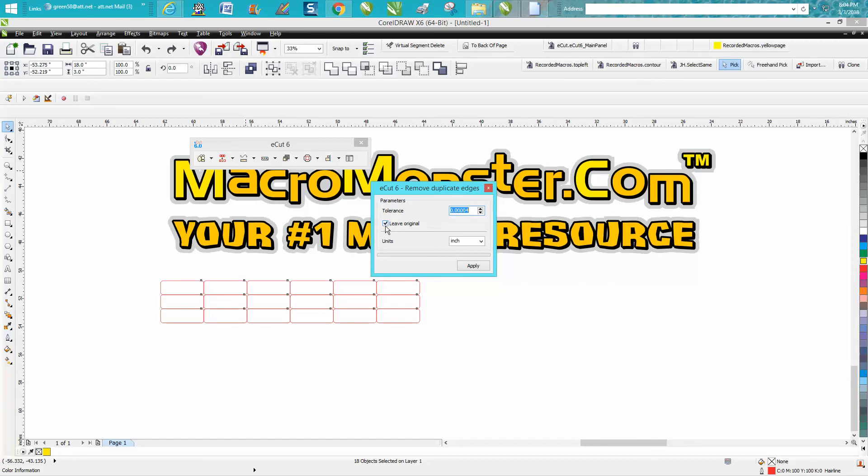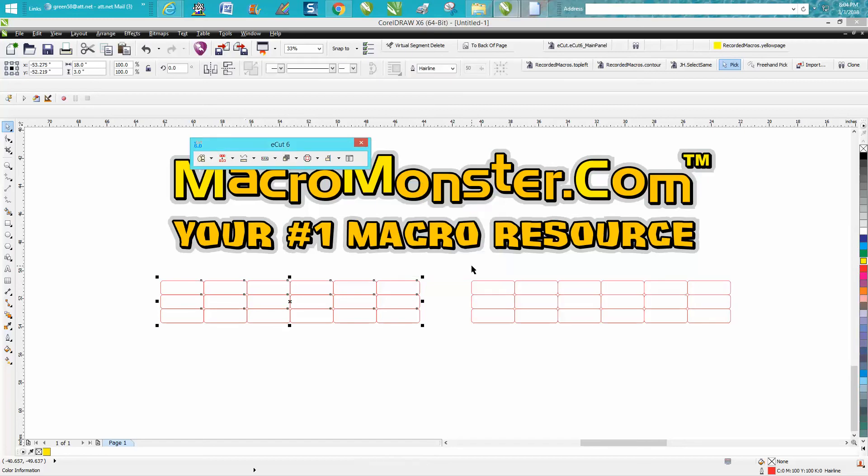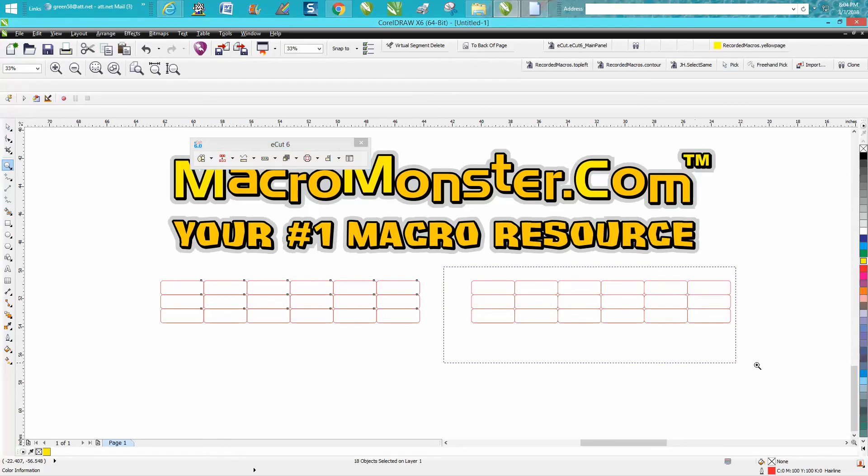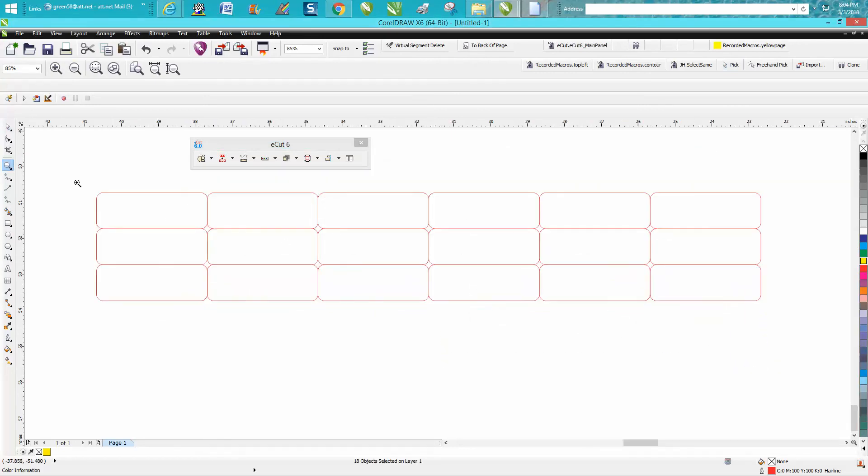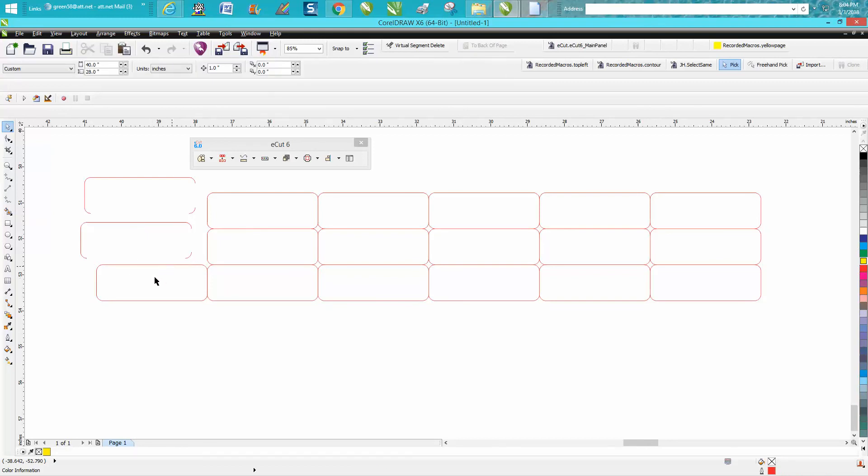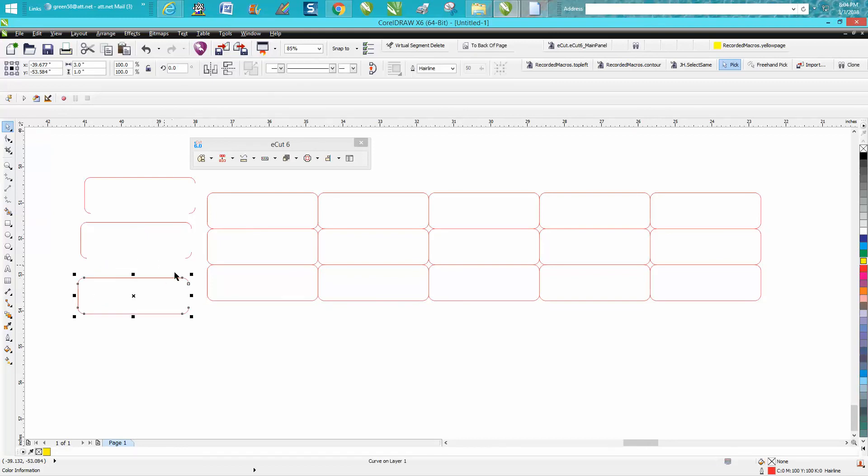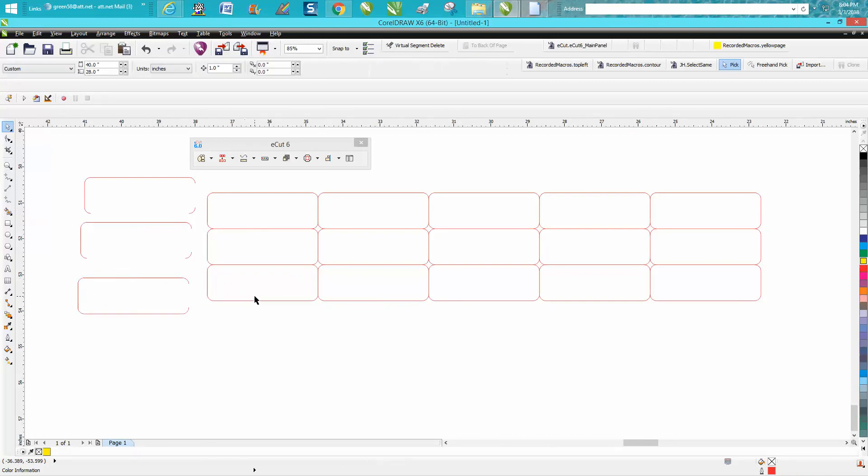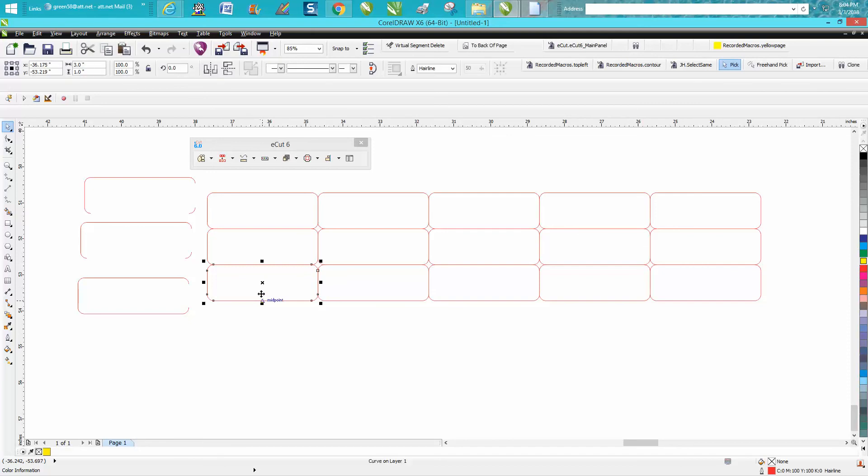I'm going to hit apply. Well, it put our new name tags over here and this is what it did. There's no duplicate lines. Every name tag is separated.